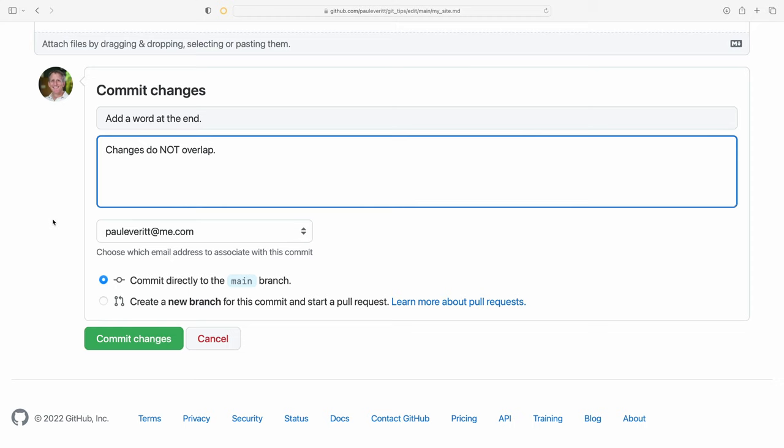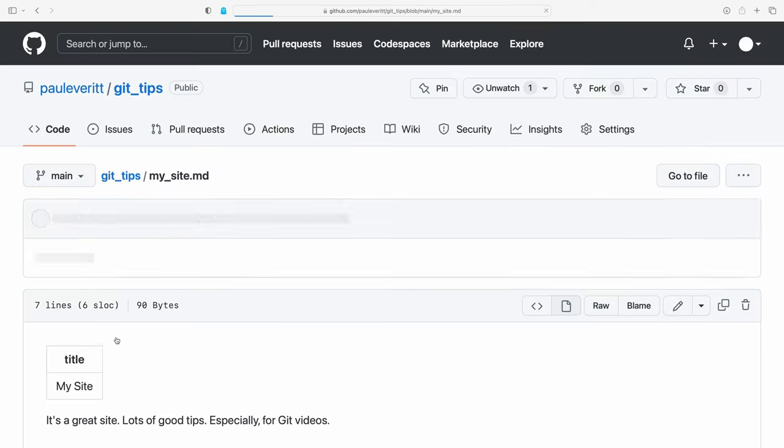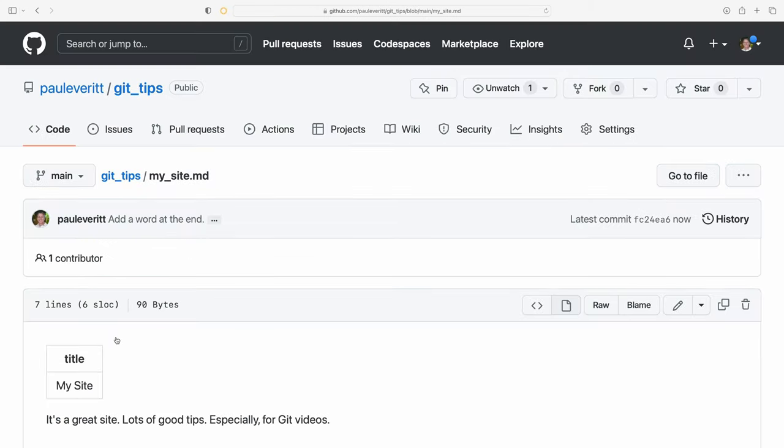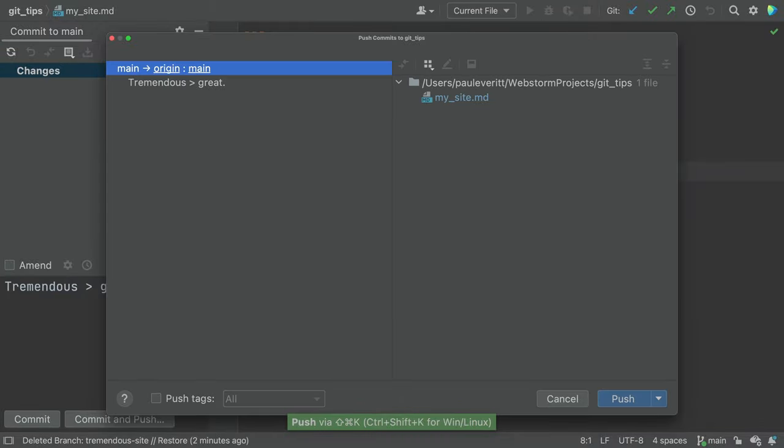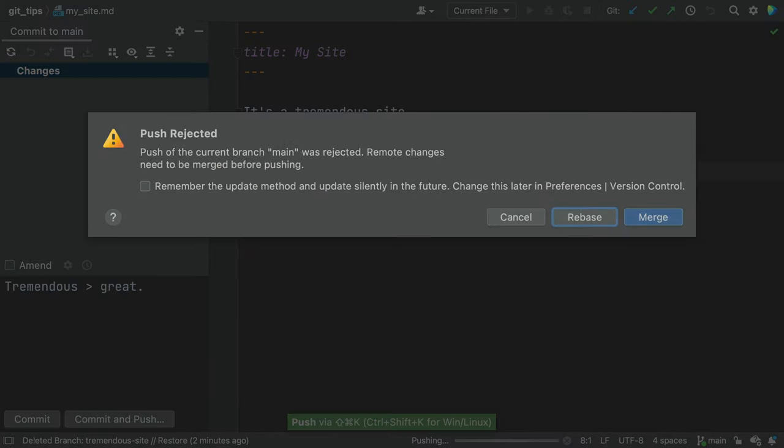All good, but while you were away, a colleague also merged something to main. Now when you push, Git is unhappy. Because not SparkJoy.